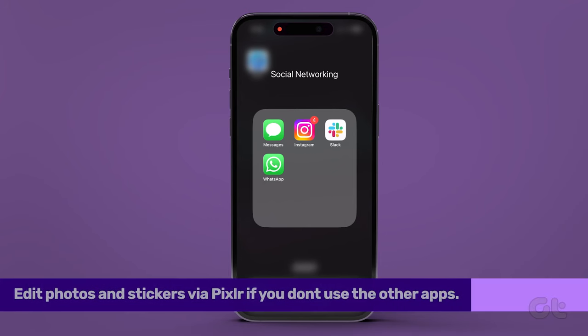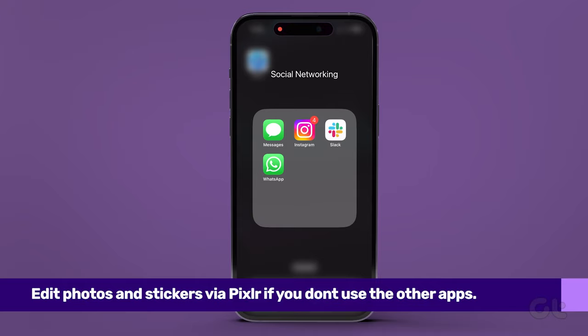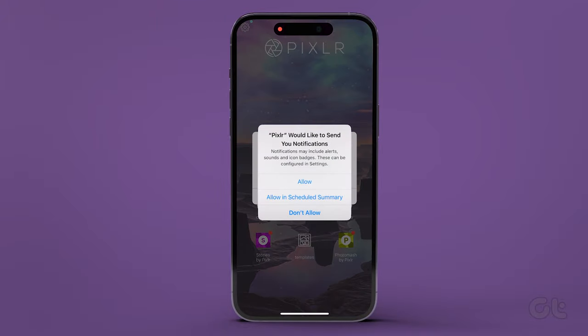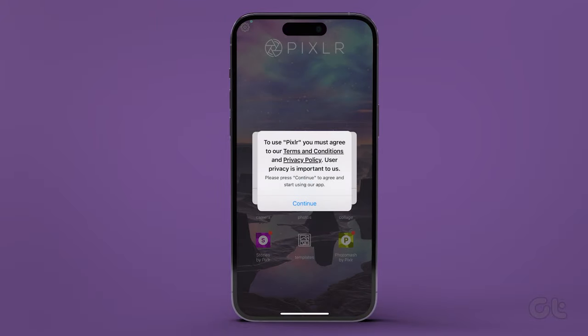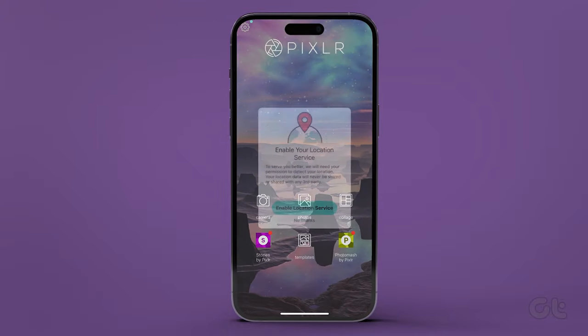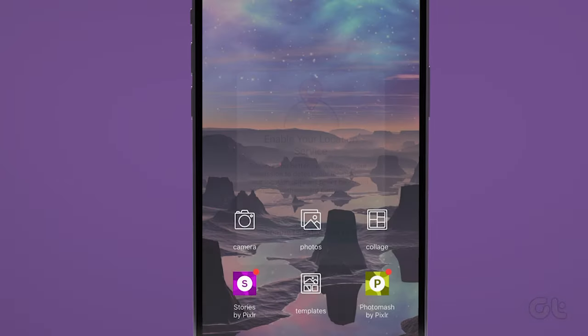Lastly, if you don't want to use the Messages app on your iPhone and don't use either WhatsApp or Telegram, you can use a third-party photo editing app. Our recommendation would be Pixlr. You can install it from the Apple App Store.